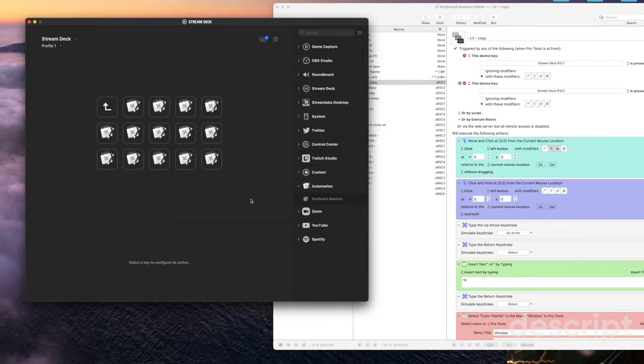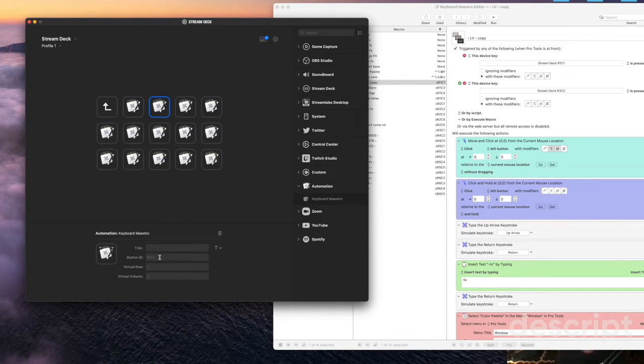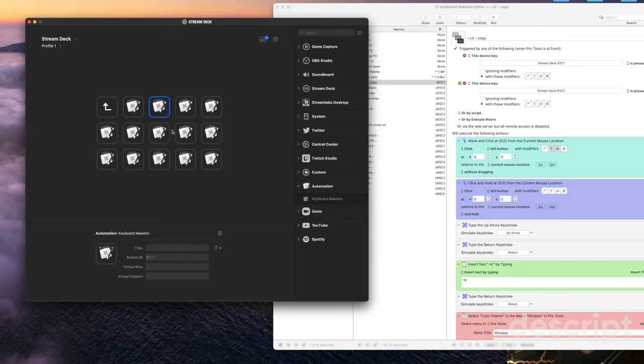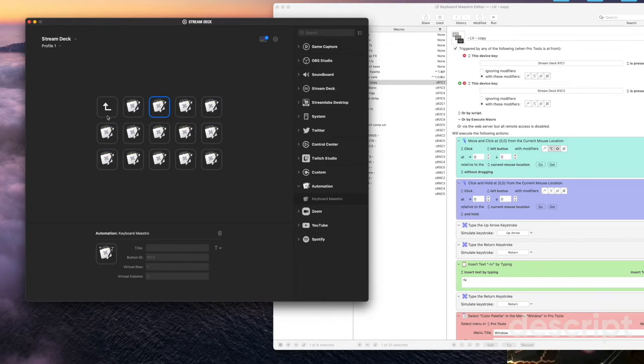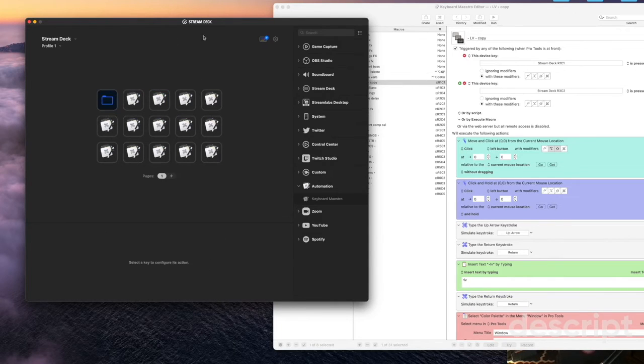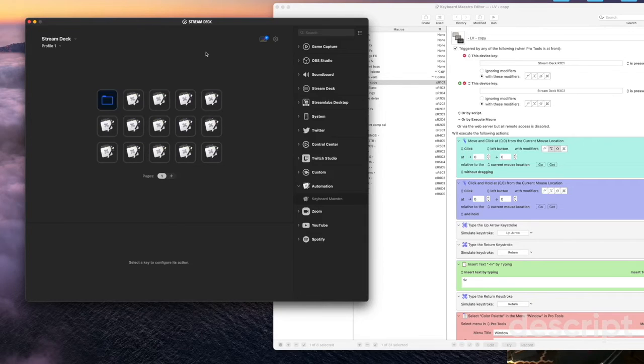So essentially you can use the same button for as many functions as you want as long as you set up those button id differently for each page. And you know which means you can have those same shortcuts and the same macros appear on different folders different pages and that makes things super useful.